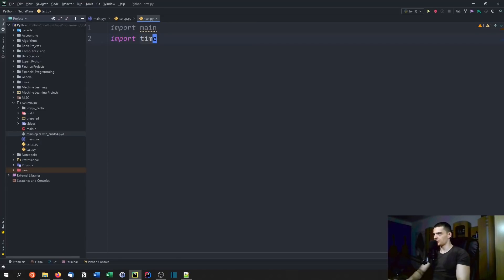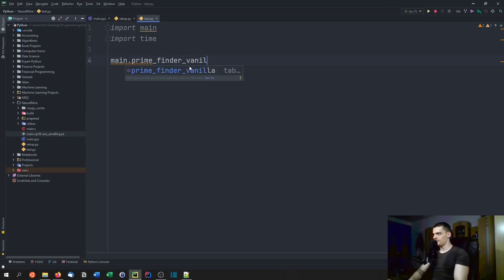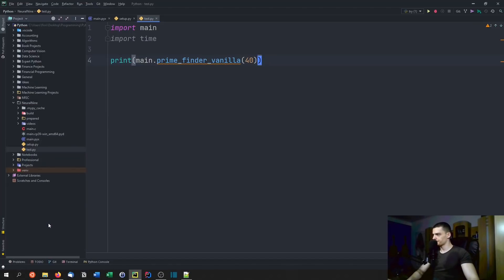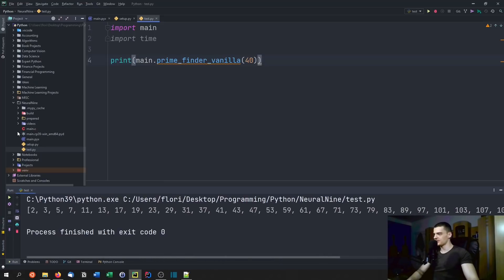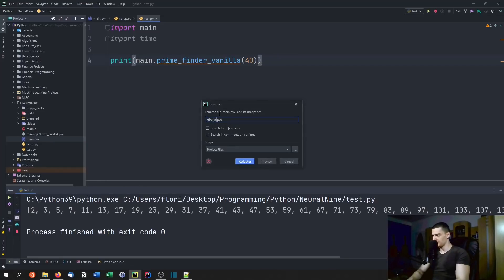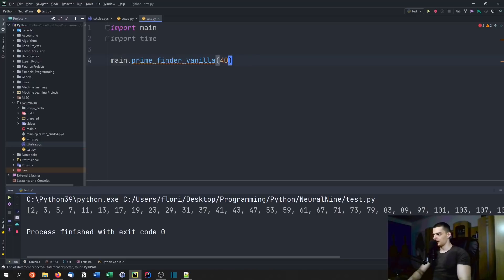We're also going to import time to measure the differences. Now we can say main.prime_finder_vanilla, for example asking for 40 primes, and print the result. We got 40 primes. Let me rename the pyx file to confirm the binary is what's being used — and if I run this now, you can see it still works. The important part now is to figure out if the Cython optimization is actually faster than the vanilla prime finder.